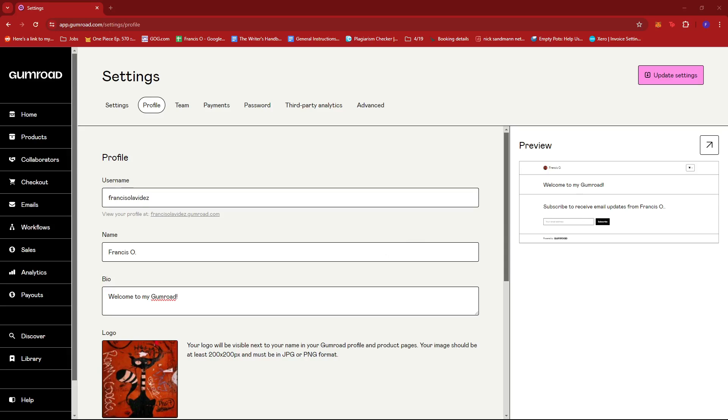And that's about it. That's how you customize your profile on Gumroad. If you have any questions, please let me know down in the comments below, and I'll do my best to help you out.